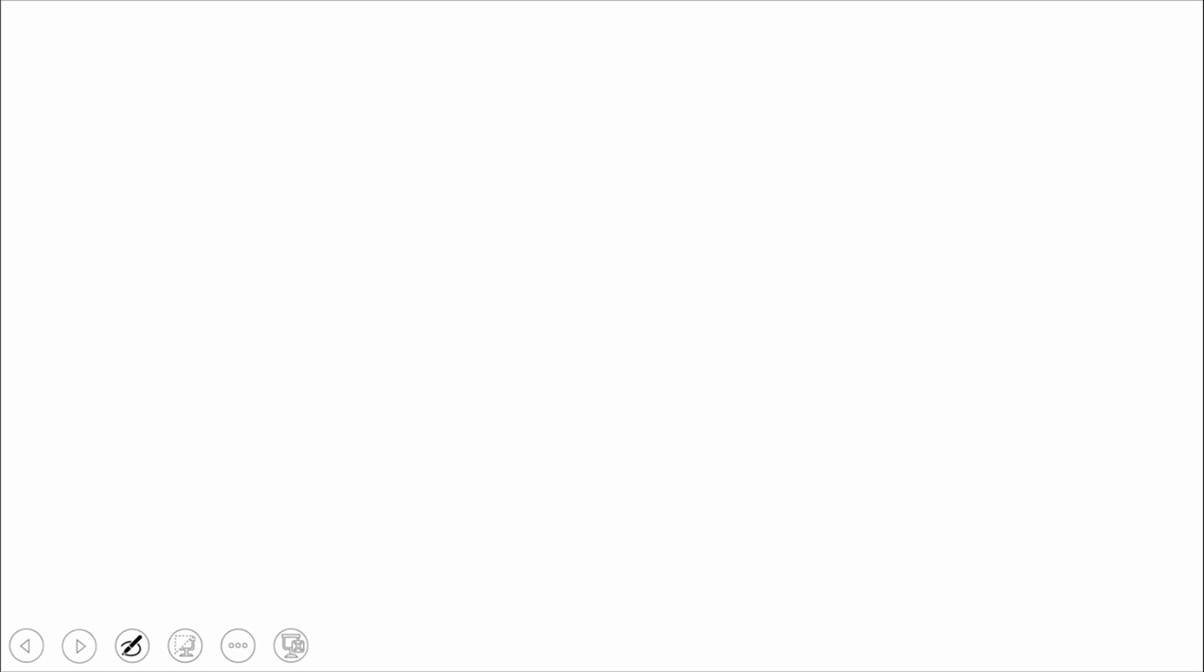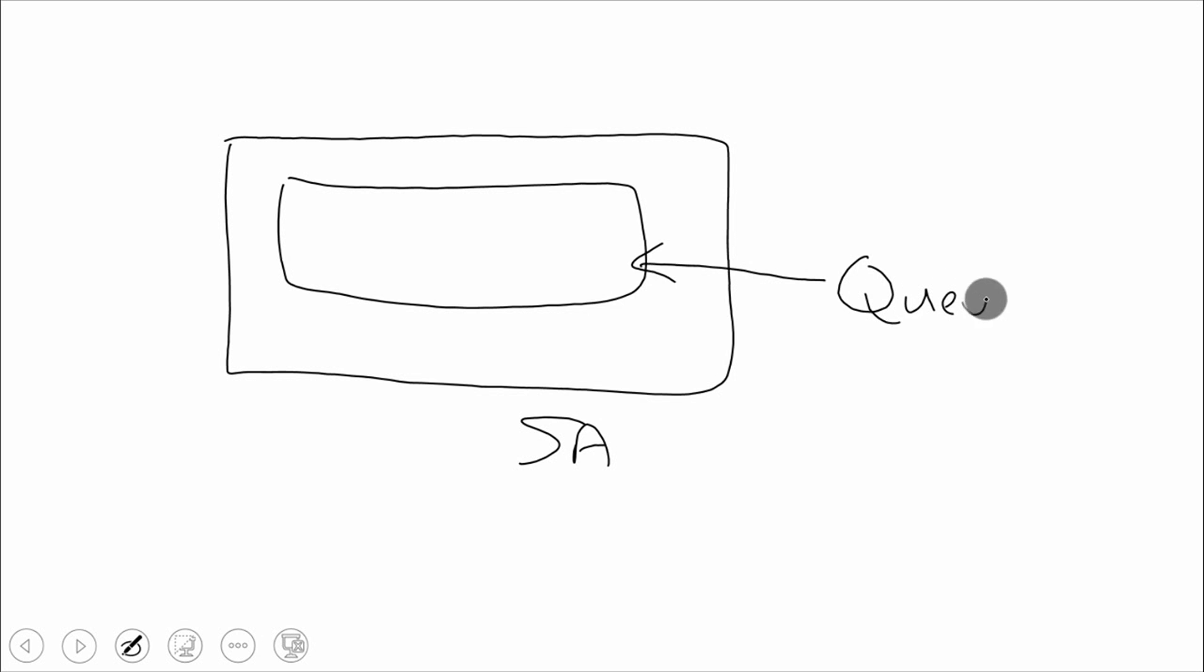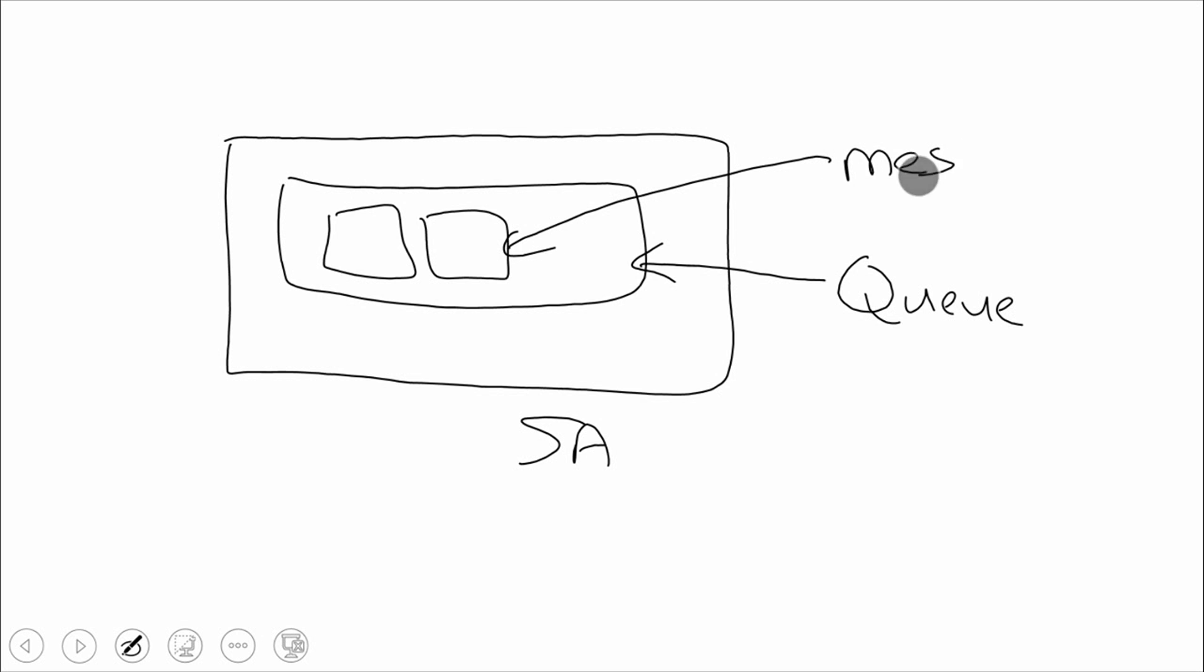The last option we have is queues. Again, we have a storage account and we have a queue. These are storage queues. We have another type of queue also with service bus. But right now, we're just talking about storage queues, which are very simple queues. And inside here, we have messages. That's what we usually have inside of a queue. We can provision these all through the portal, PowerShell, or programmatically.